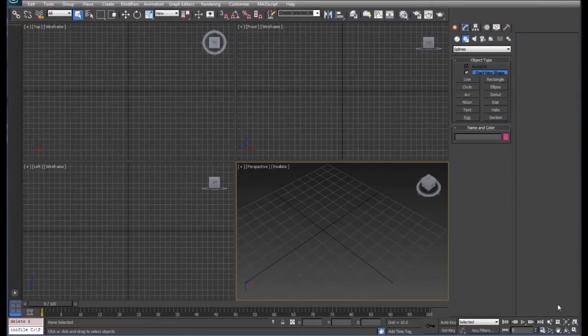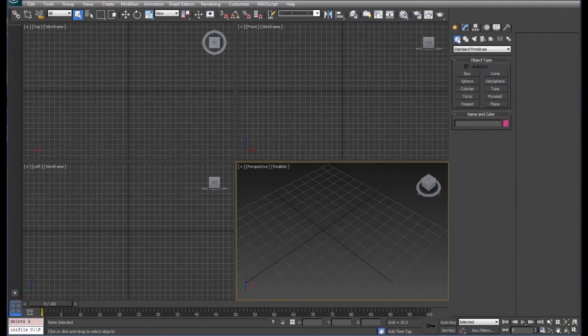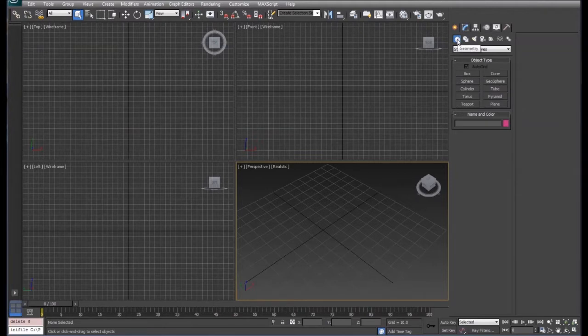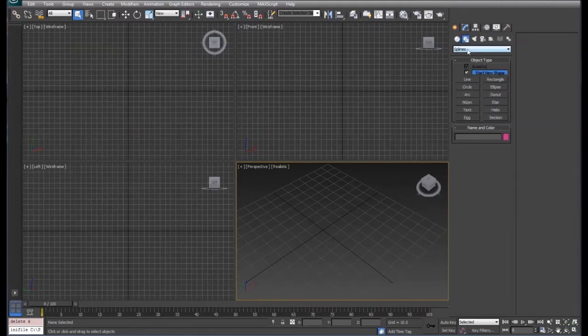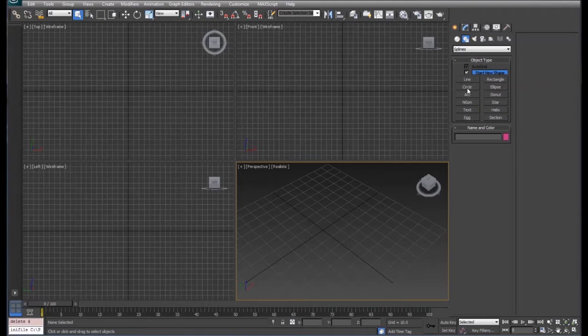We're going to take a look at 2D shapes in 3DS Max. 2D shapes can be found right beside the geometry under shapes. When you click on shapes, we're going to stick with the splines, and under that we have all these shapes that we can draw: line, circle, arc.